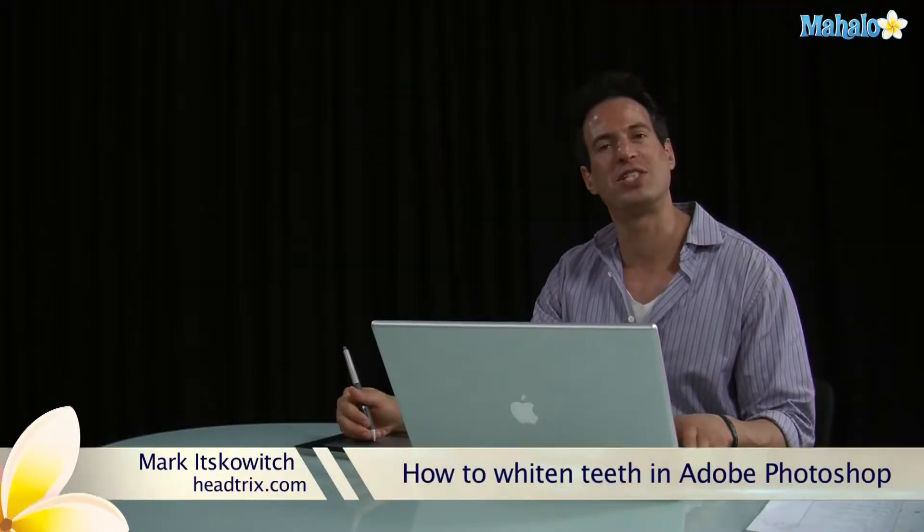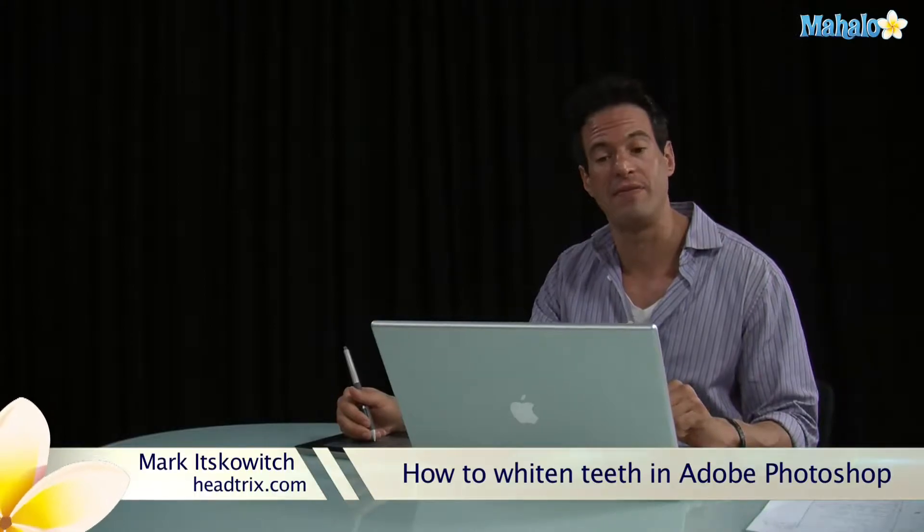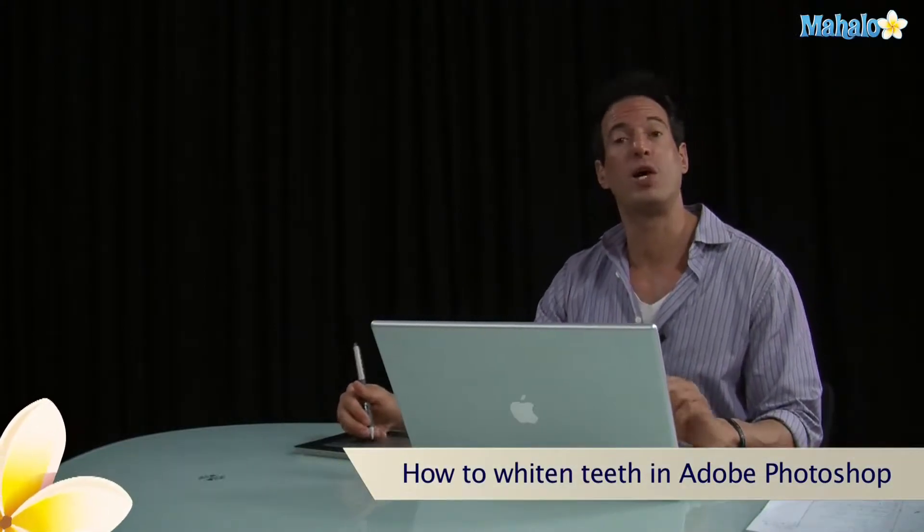Hi, my name is Mark. I'm from Head Tricks Training. I'm an Adobe Certified Instructor. Today we're in Photoshop CS5 and I'm going to show you how to whiten some teeth.